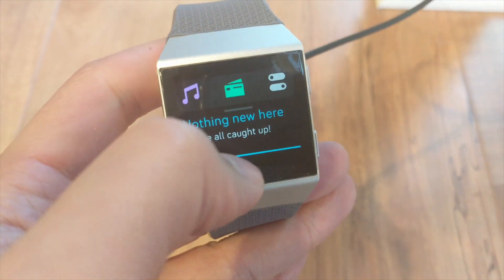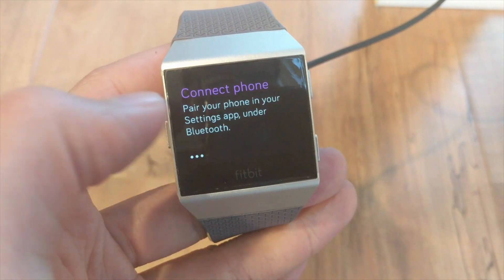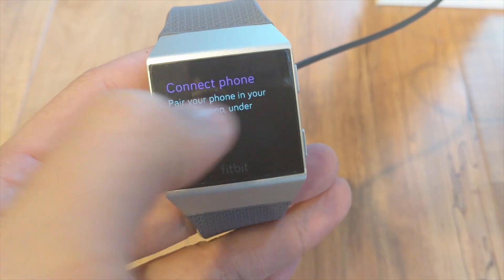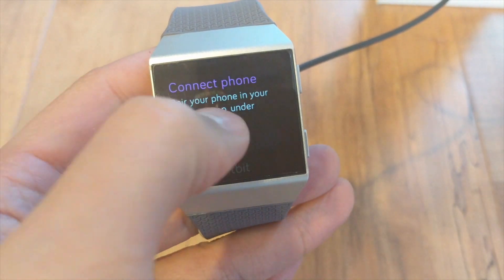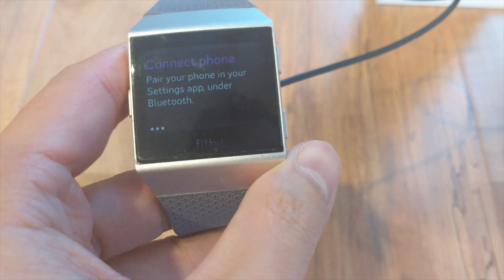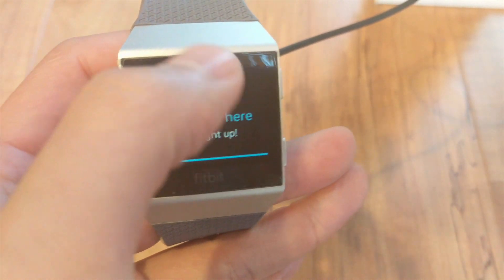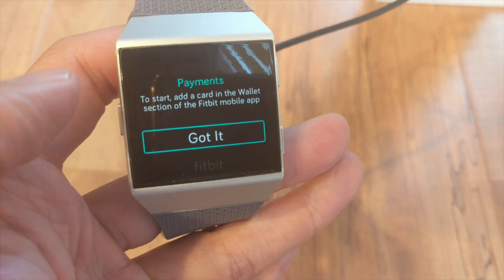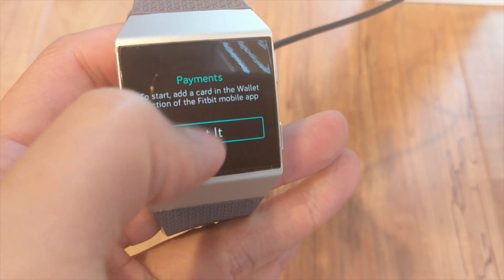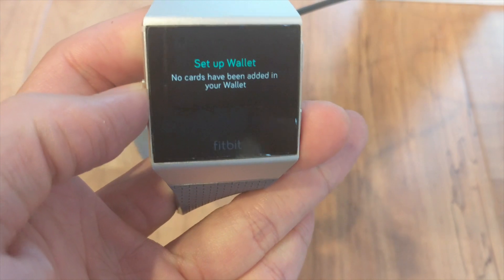Sliding down gets you to the navigation on top, and you've got the music quick navigation — you press the button on the side. In the middle is Fitbit Pay, if you've got that set up for your watch.